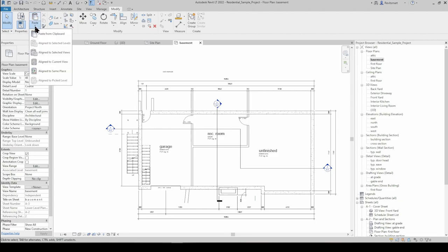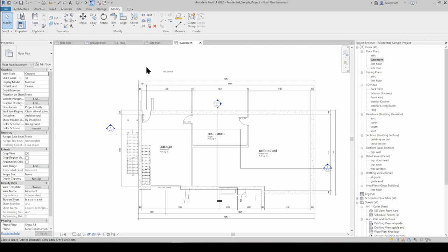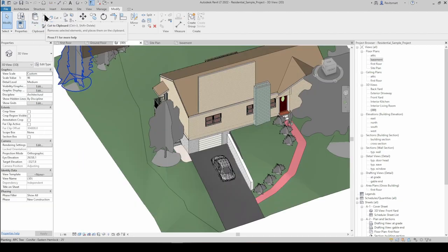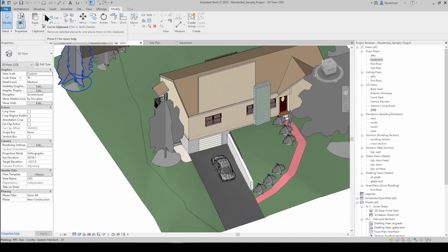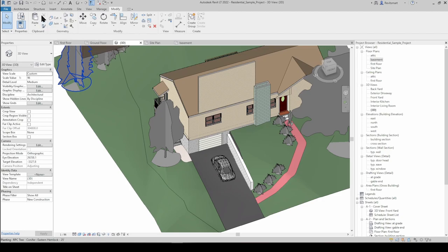It's very much worth assigning Aligned to Same Place its own keyboard shortcut - keyboard shortcuts are an absolute superpower of this program. We also have Cut to Clipboard and Copy to Clipboard, which are pretty much the same as cut and copy in any Word or Excel format - everyone should be familiar with those two concepts.